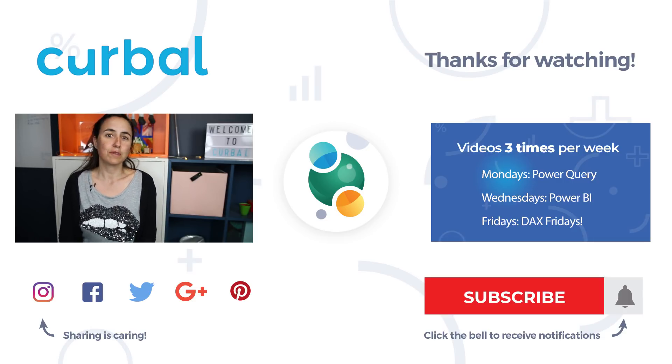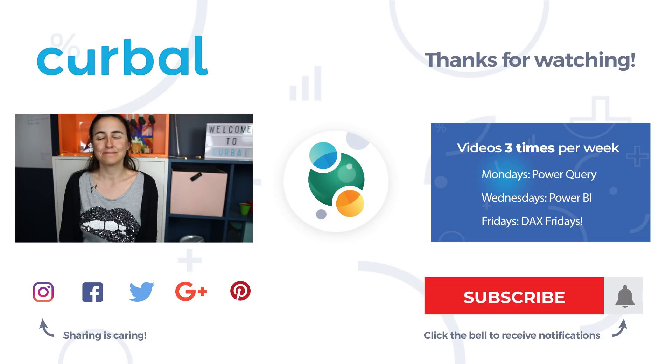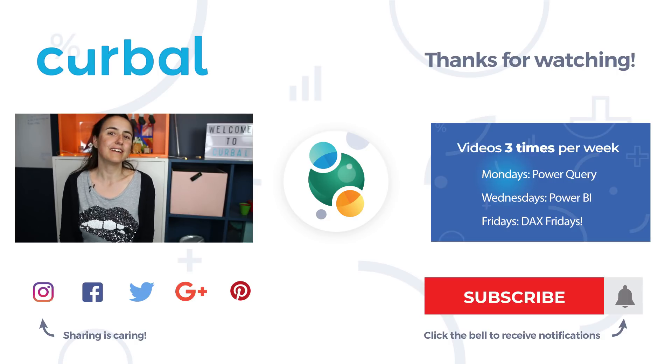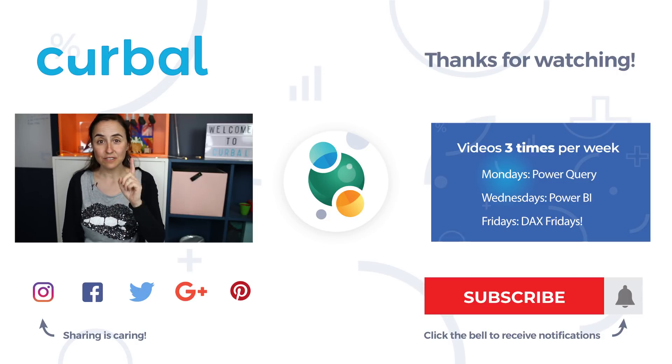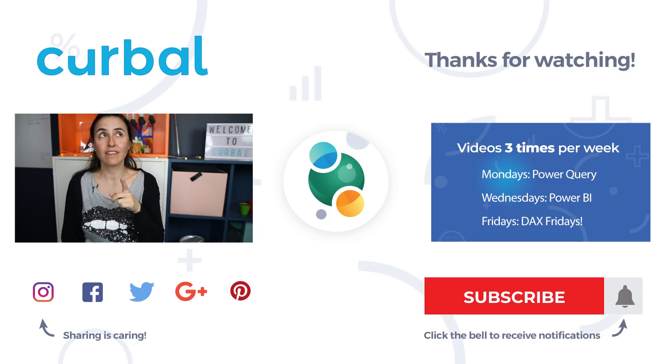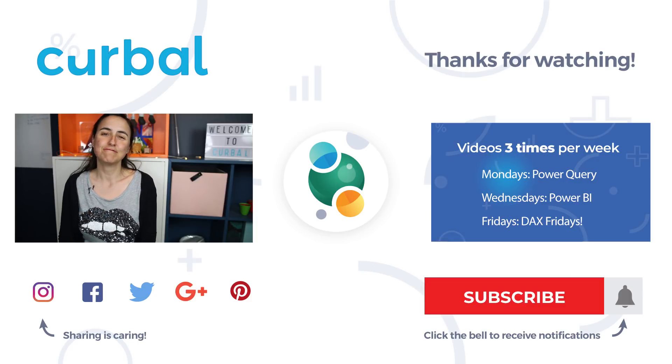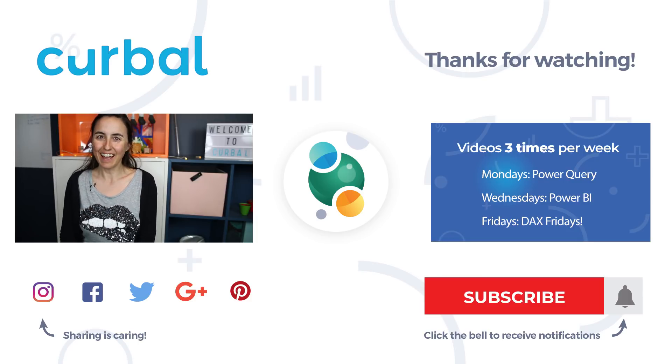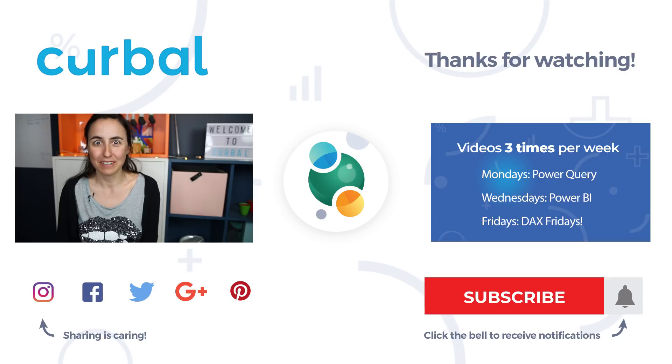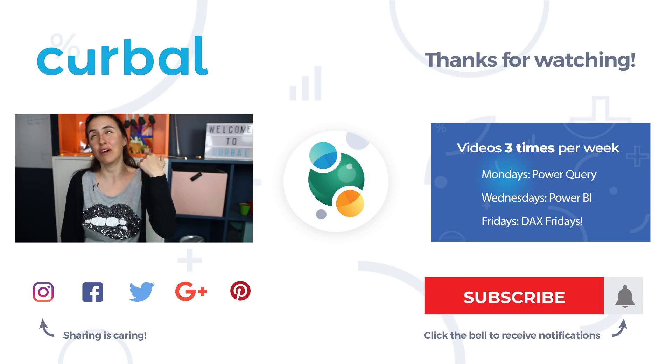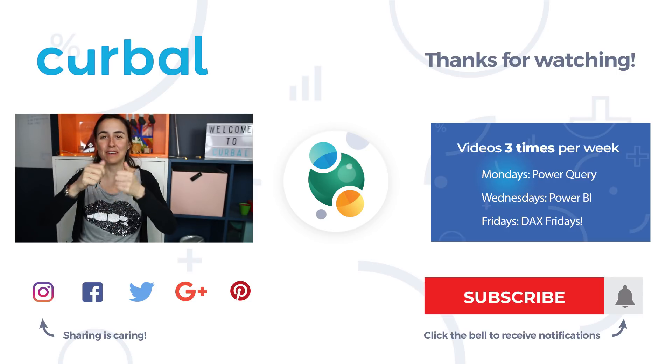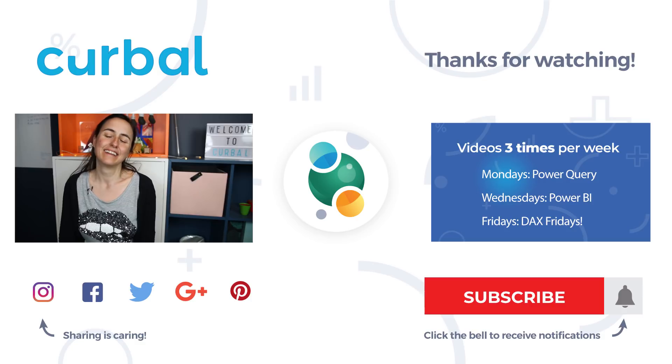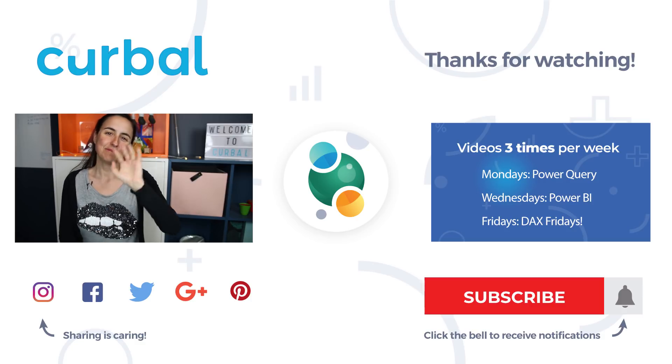So hopefully I managed to explain that correctly. But this is the end of the video. I will see you again on Friday. So take care and enjoy the BI Summit if you are there. Let me know all about it on Twitter. I will be there listening. Take care, bye!